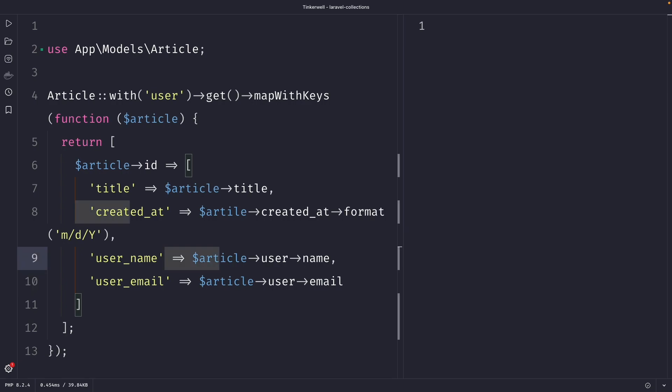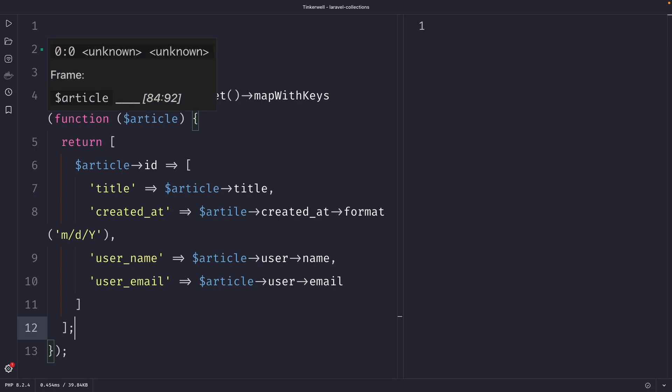So let's summarize what we have done right here. We have used the mapWithKeys method to transform the article collection into an associative array, where the article ID is the key and an array of article information as the value. Quick note, we wrapped the transformed array in square brackets and passed in the return statement as an array right here. This is because the mapWithKeys method expects an associative array as its return value.